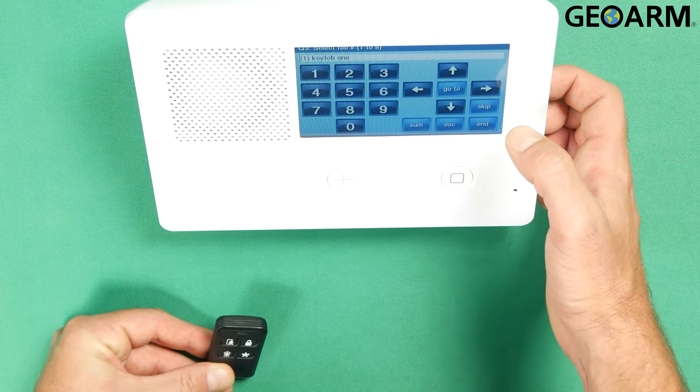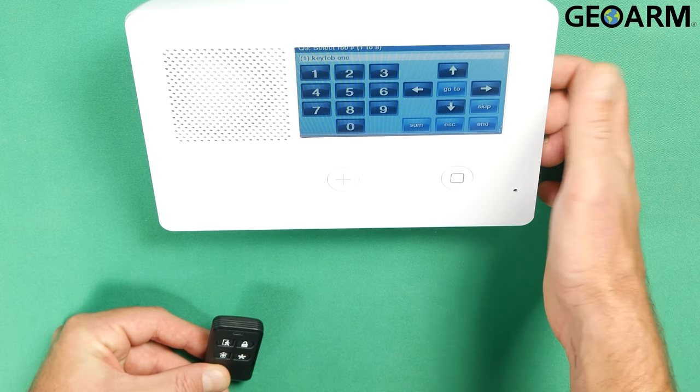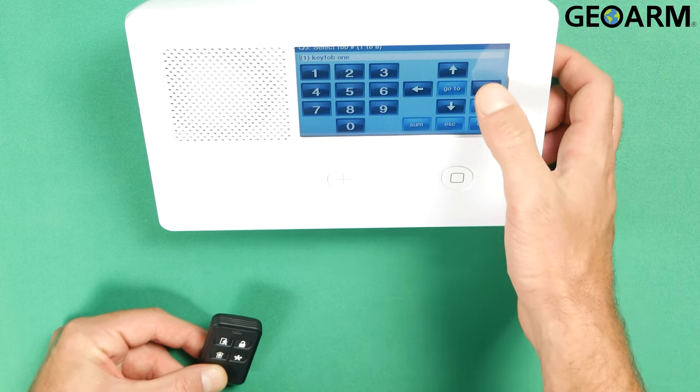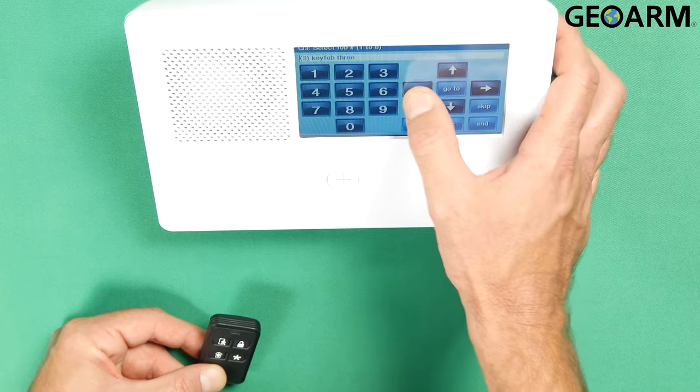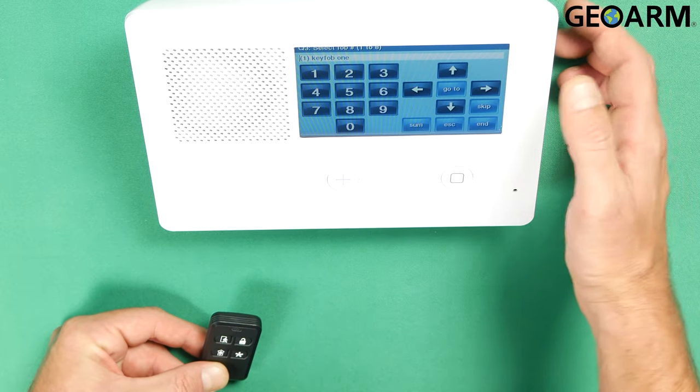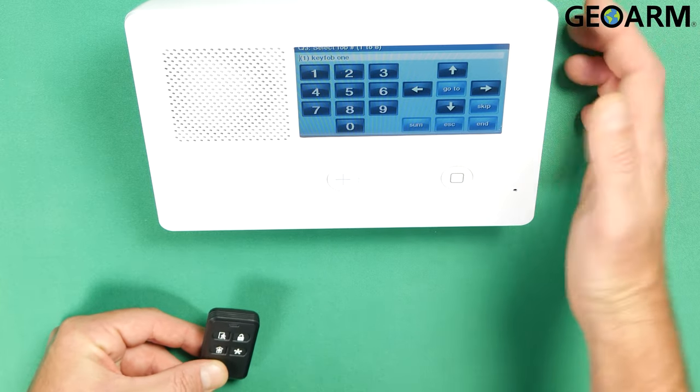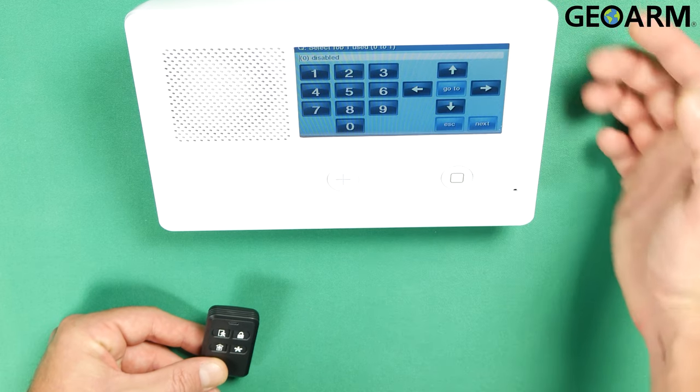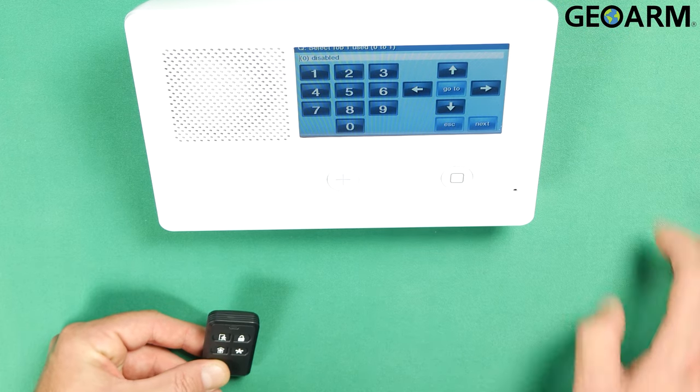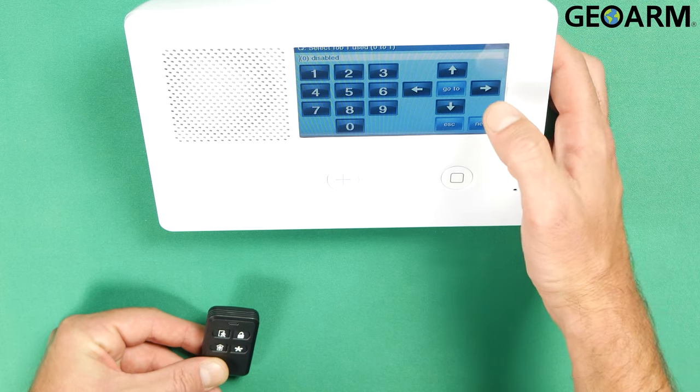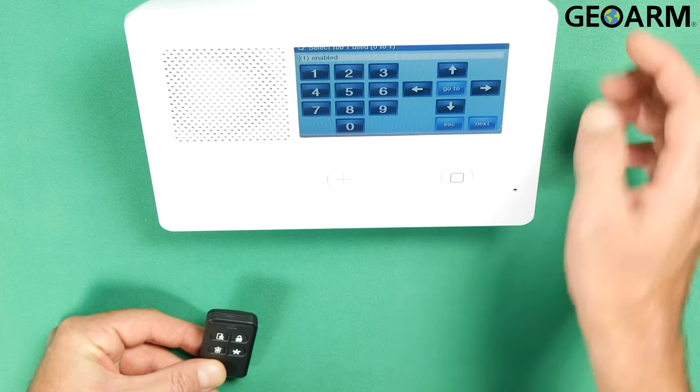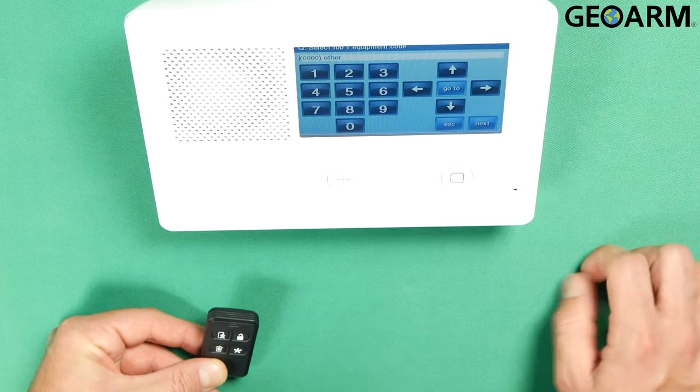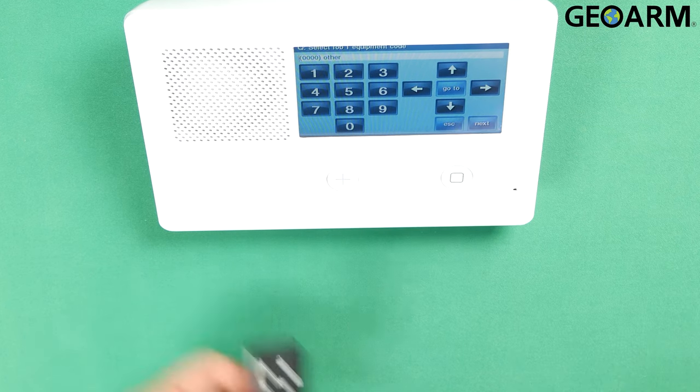Now finally, question three will say select fob number. This is the first key fob. If this is your second or third, you would just press the right arrow until you get to whichever one it is. You have up to eight that you can use. In this case, this is my first one, so I'm going to leave it on one. I'm going to hit the down arrow. It's going to ask you if this device is enabled or disabled. In this case, I want to enable it by pressing the right arrow. Then hit down.